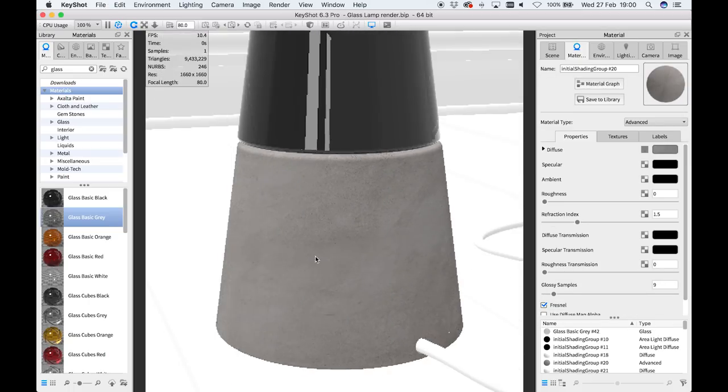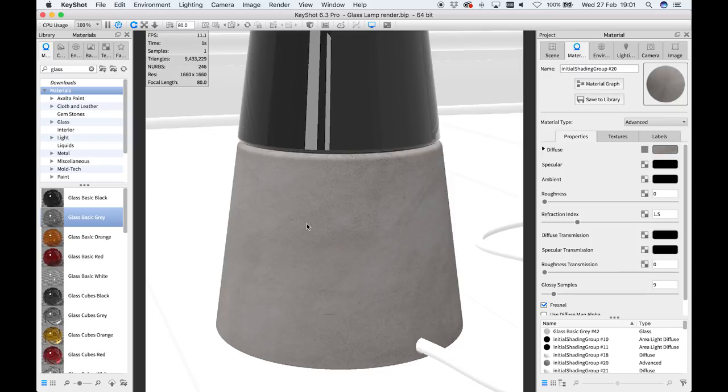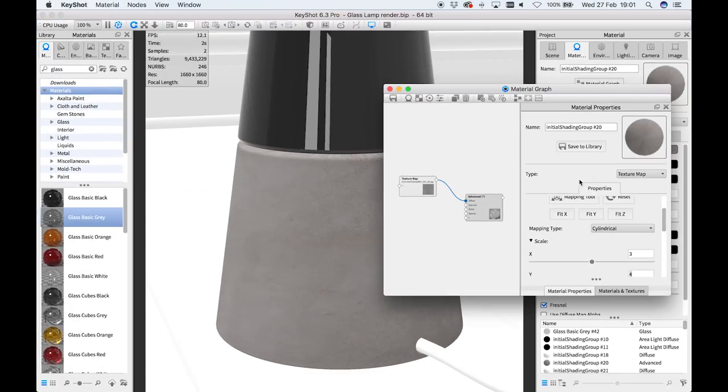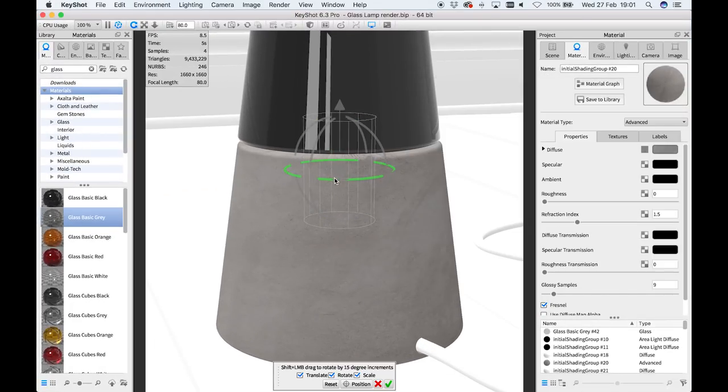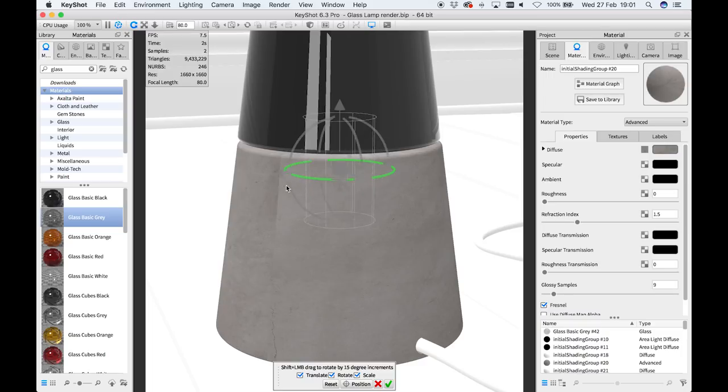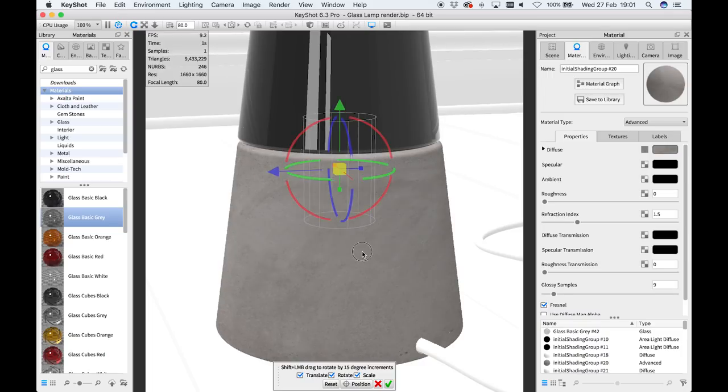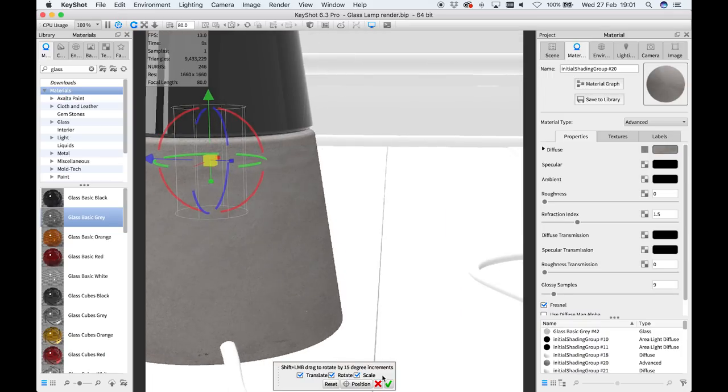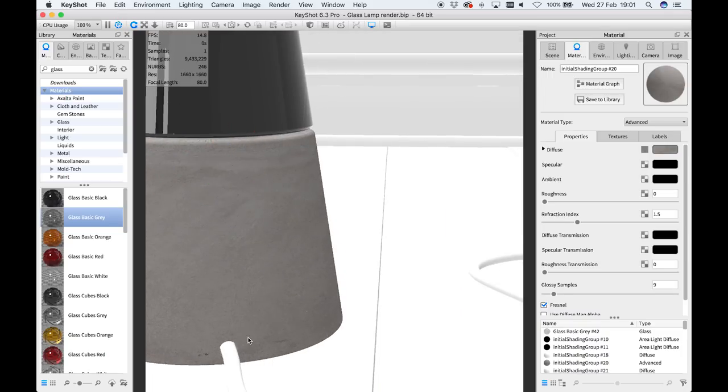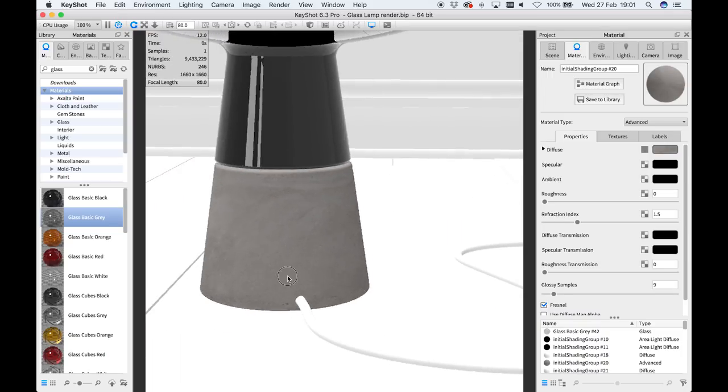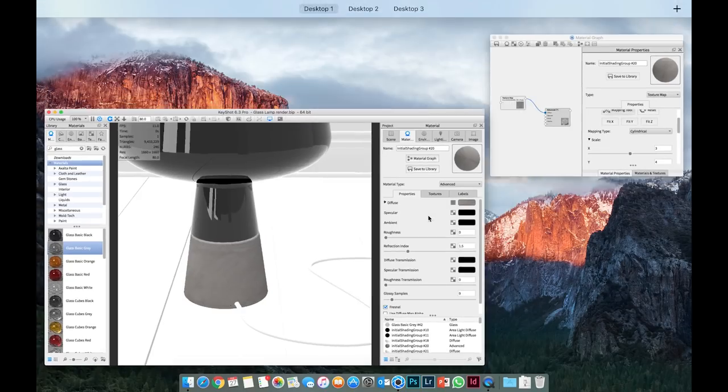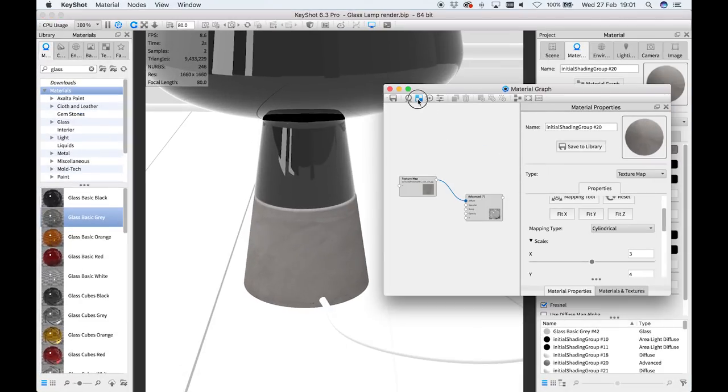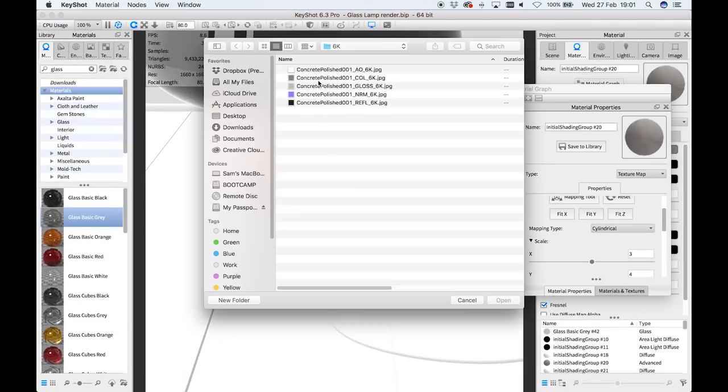So now I'm going to go through and start changing the materials, and you can see that I'm using the material graph. I've downloaded a lot of these textures from Polygon, and there are some great tutorials online on how to use Polygon textures, so I recommend checking those out. But right now I am basically mapping the concrete for the way that I want it and I'm going to use a cylindrical map.